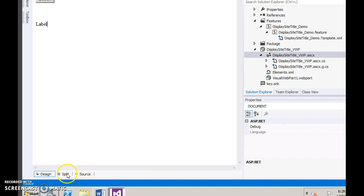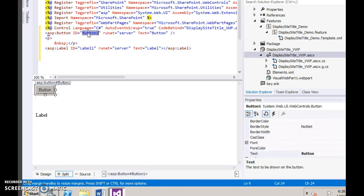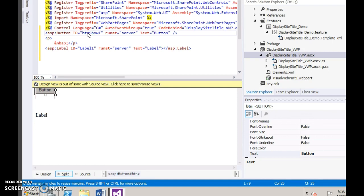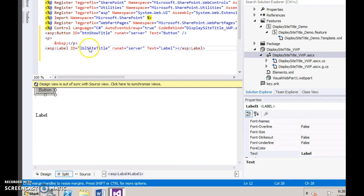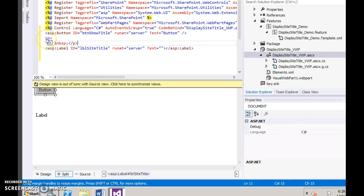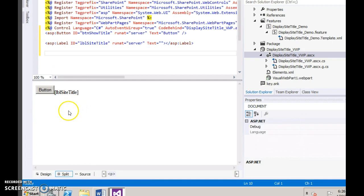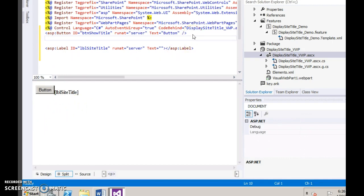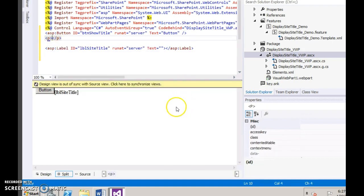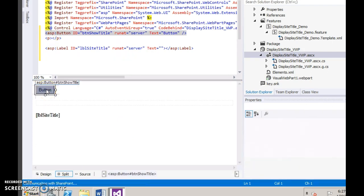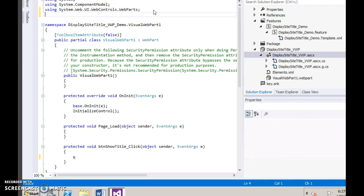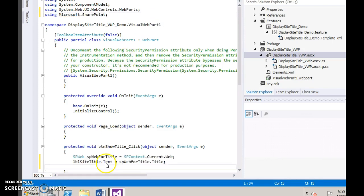Go to the source split view and change the default names. Now double-click the button and add the SharePoint directive. This is a simple two-line code which gets the current site and displays the title.